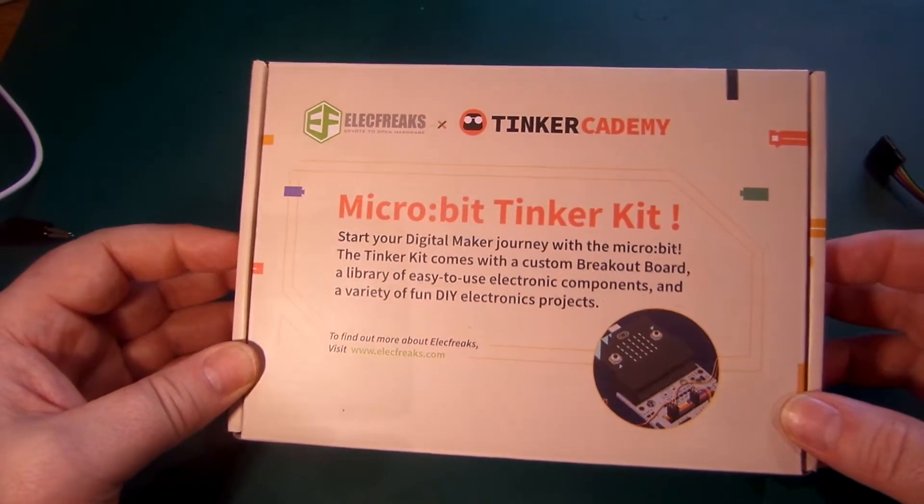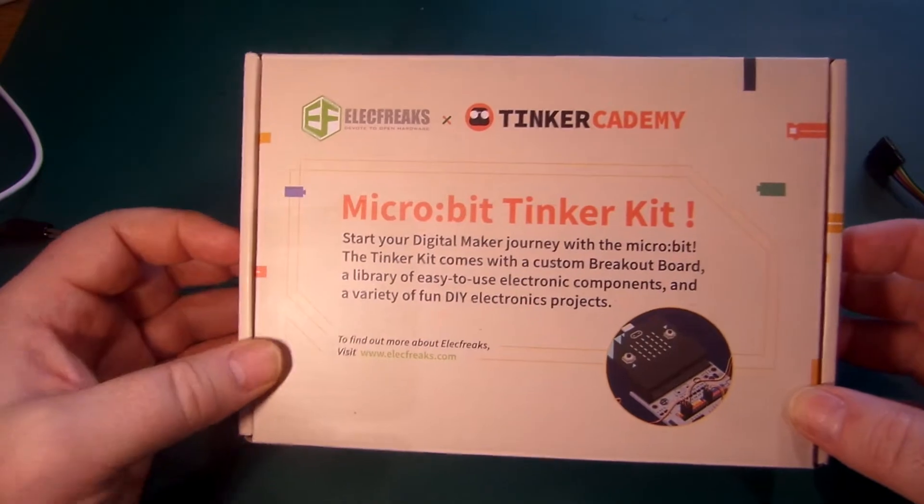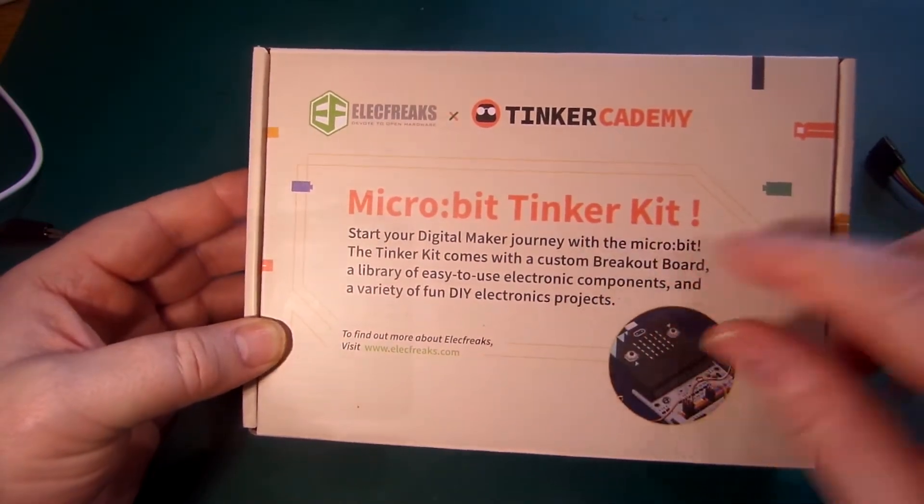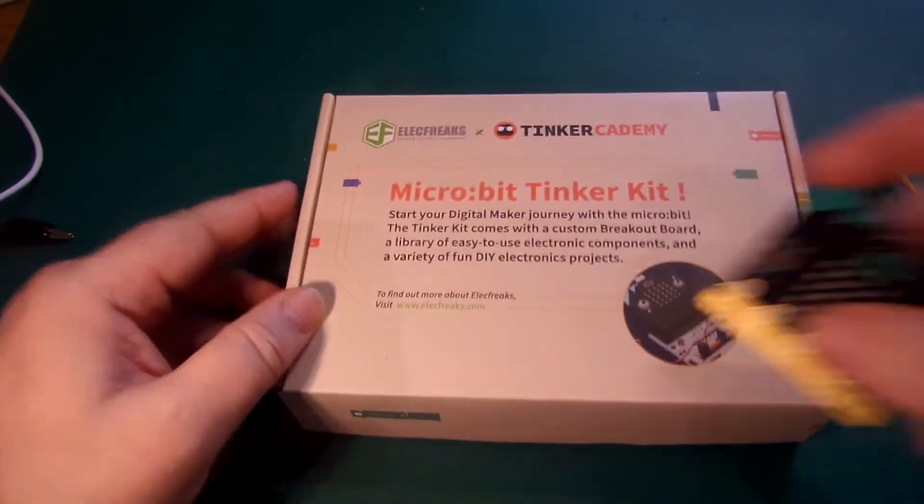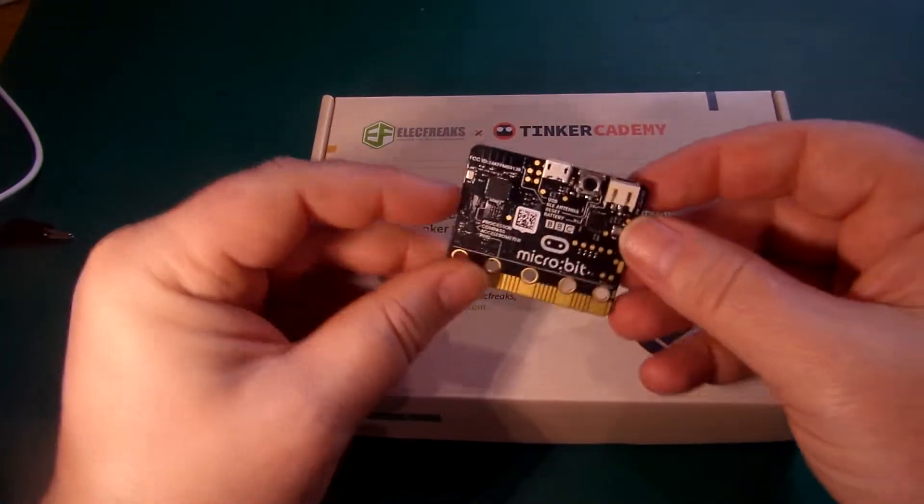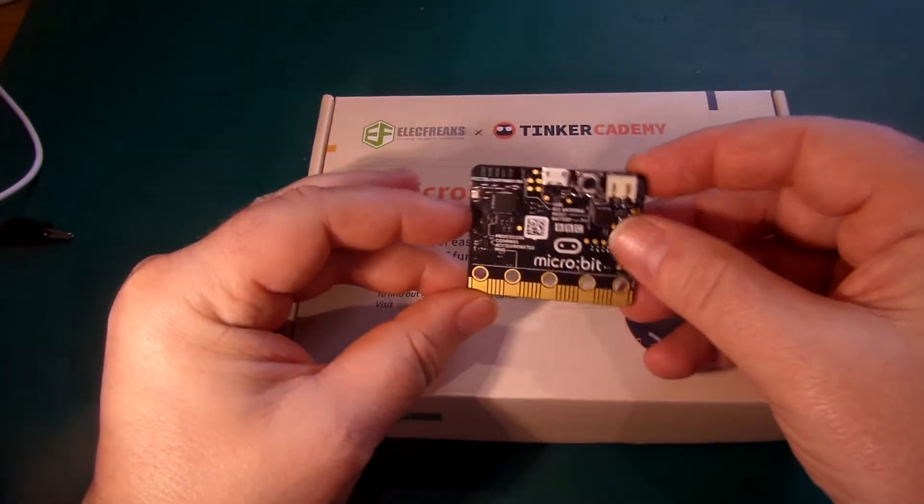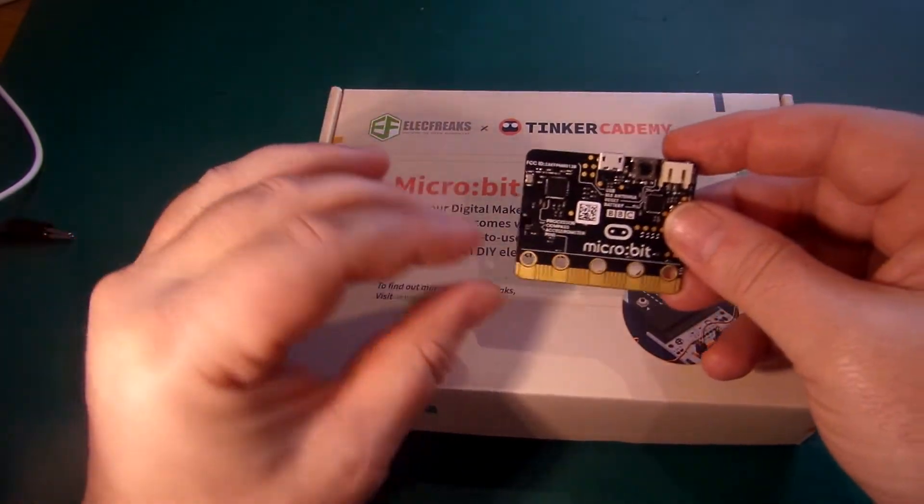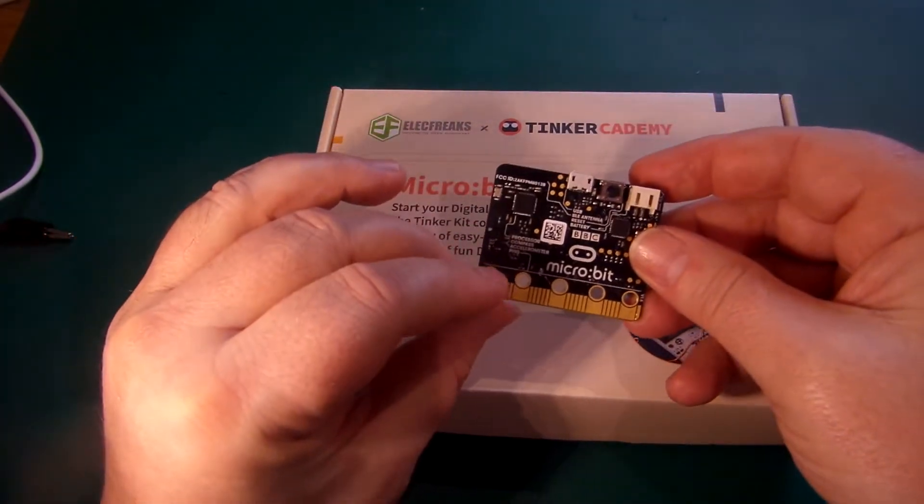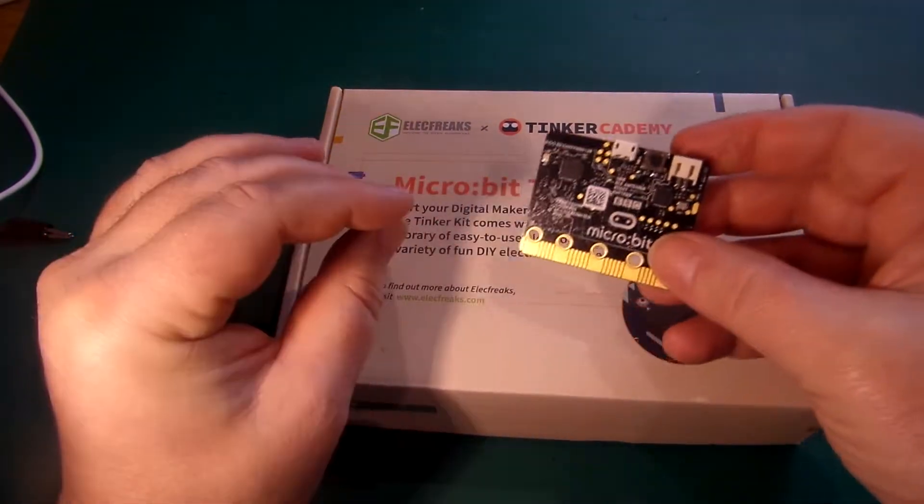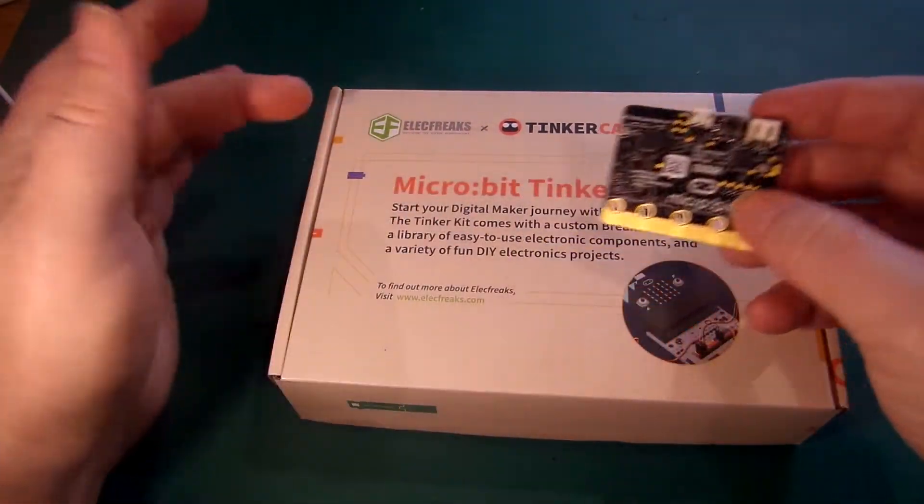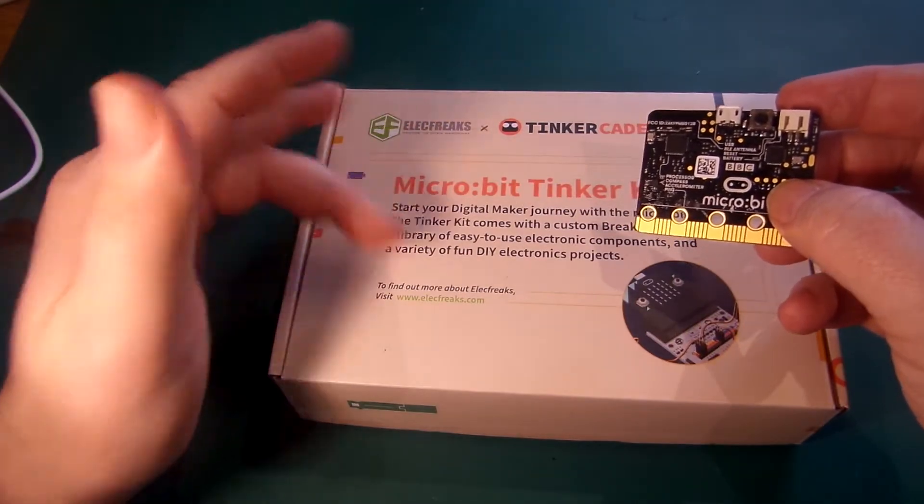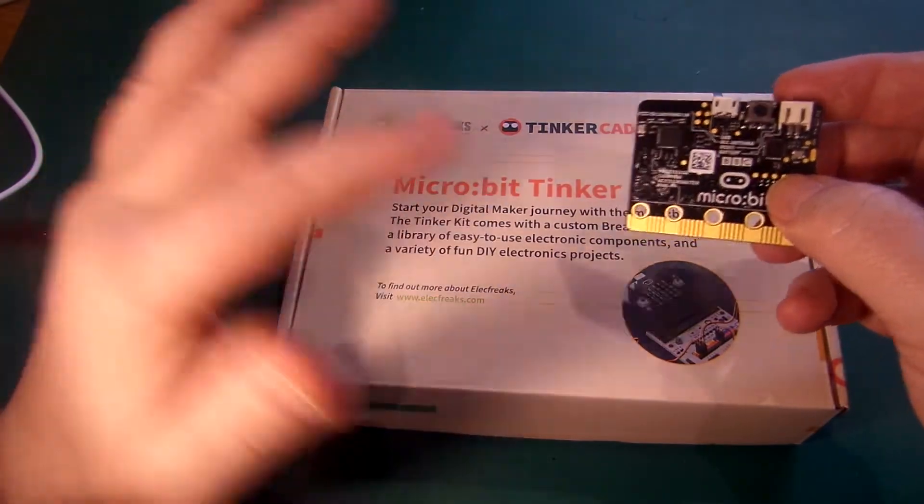Hi, so today for something a little bit different from what I usually do, I thought I'd look at this micro:bit Tinker Kit. It's for these little BBC micro:bit computers and allows you to expand them beyond the basics.